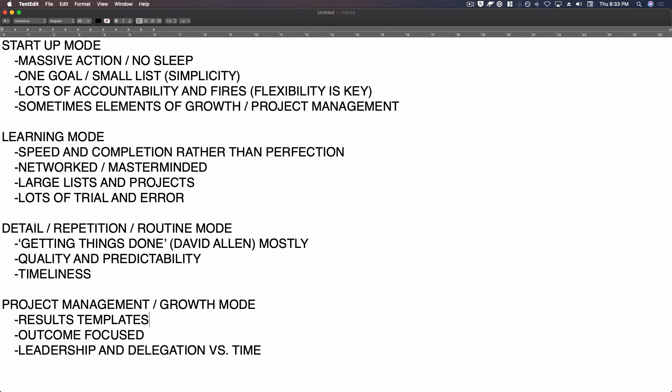versus spending your time, bad idea in startup mode, good idea in project management and growth mode, because people start believing in you at that point, startup mode, not so much. So I would not attempt, not that you can attempt it, but I wouldn't count on a lot of leadership and delegation working in your favor during startup,